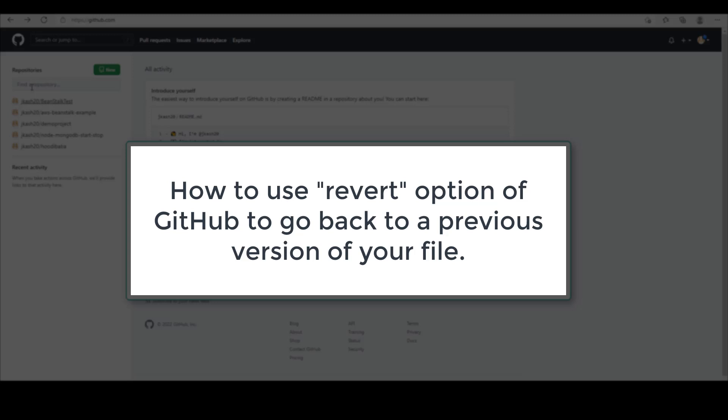Let me show you how. In this tutorial, we will create a main branch, we will create a sub branch, and we will check in some code and have a few commits, and see how to revert back to the previous version of a commit.